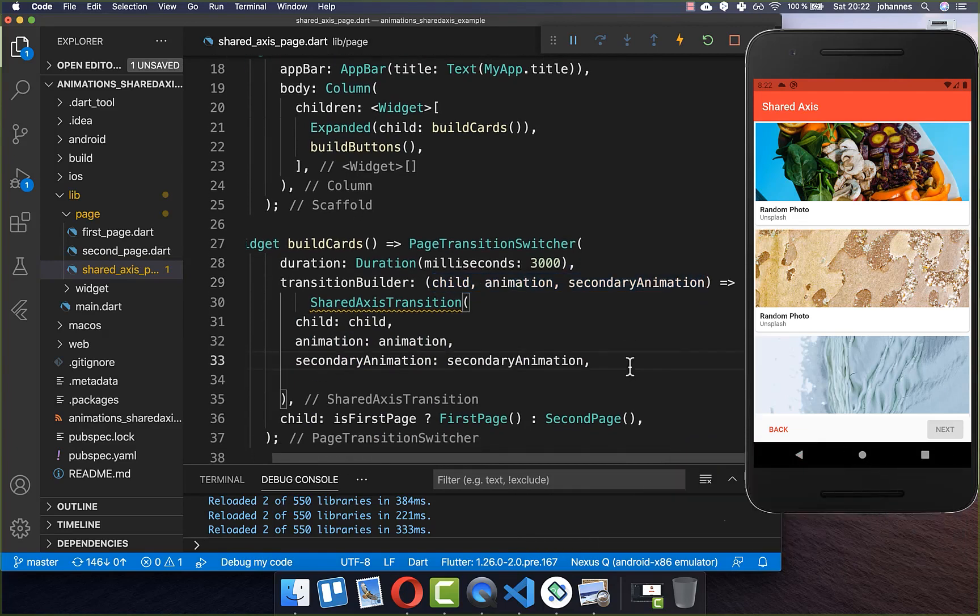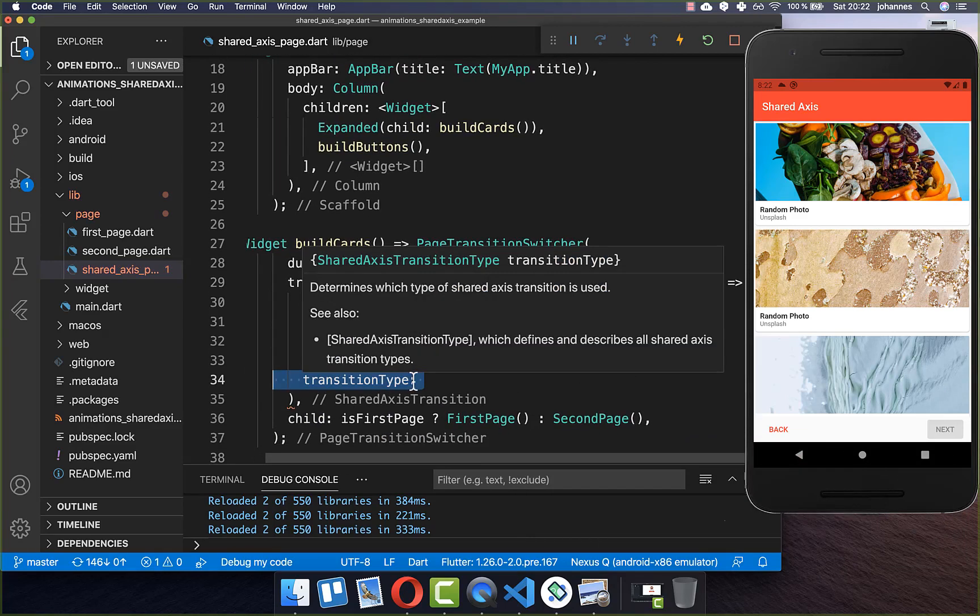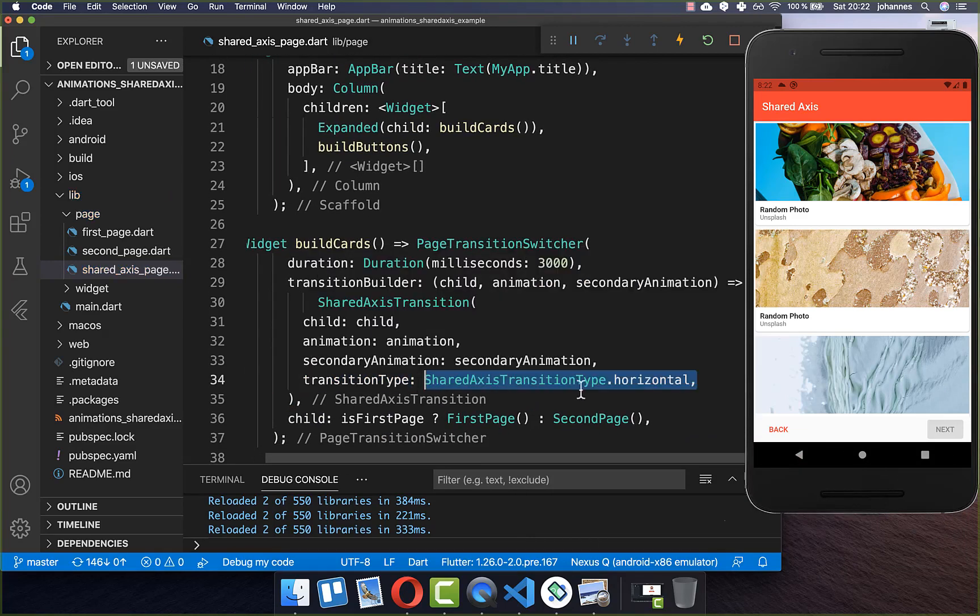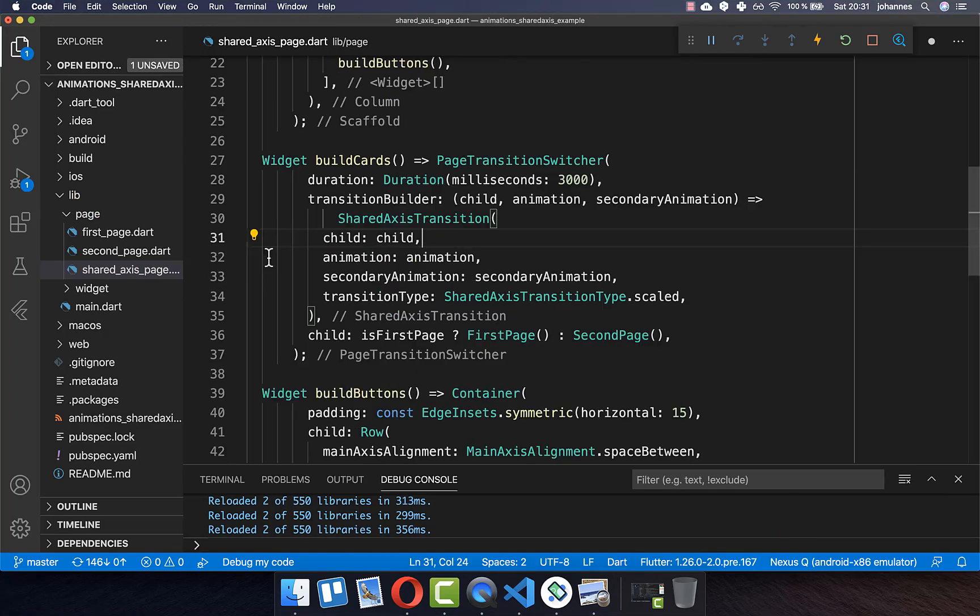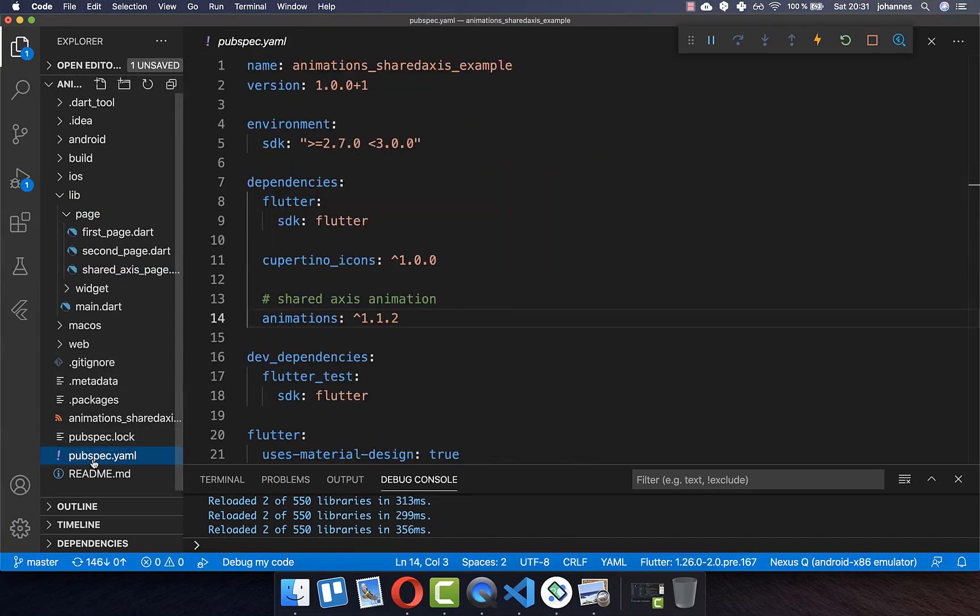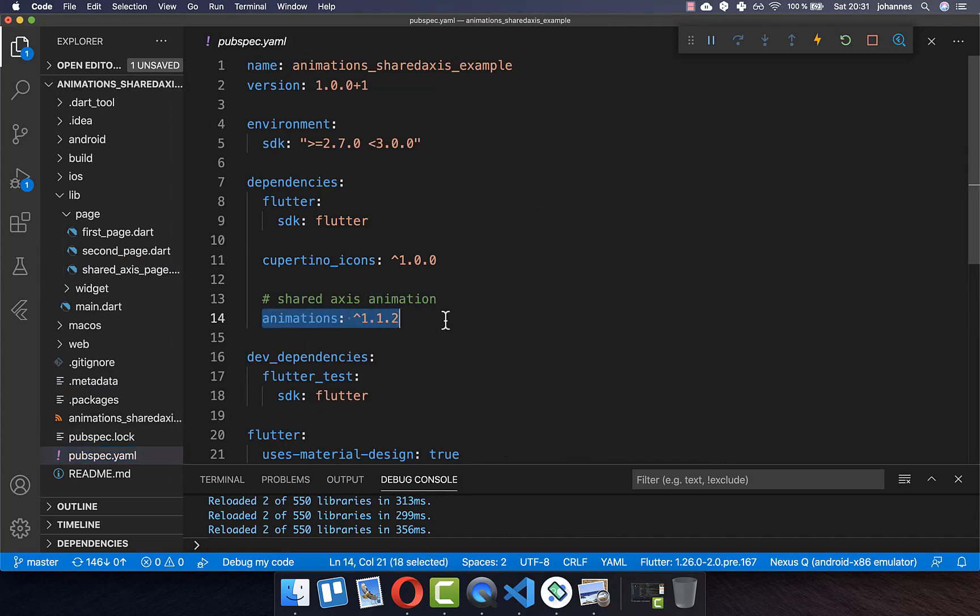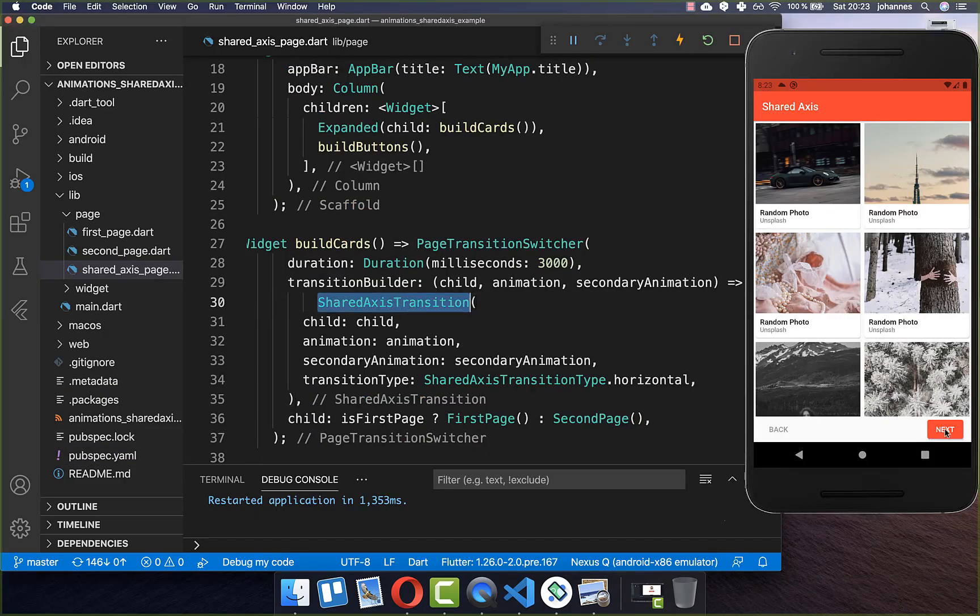And after it you can simply define here the transition type. And we want to start here with a horizontal animation. So it should go from the left side to the right side or vice versa. And to make use of this shared axis transition animation you need to go to your pubspec.yaml file. And here inside you need to put this animations plugin under your dependencies inside. And now we can try this shared axis transition out.